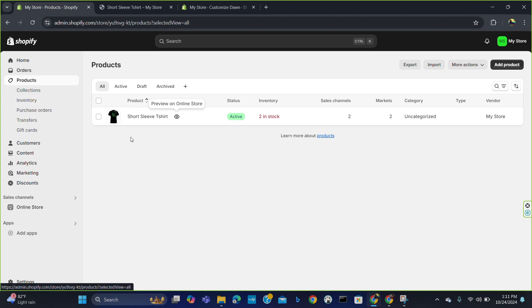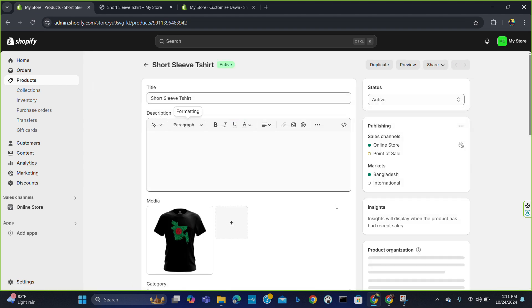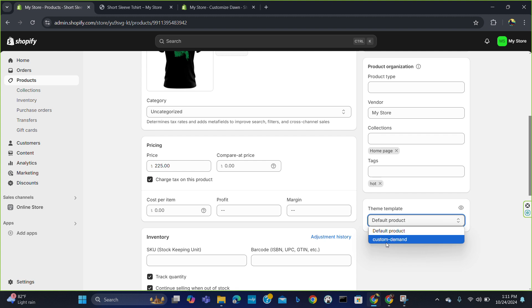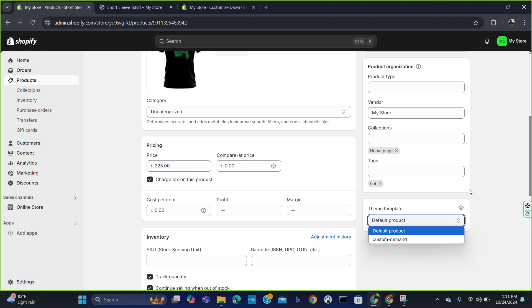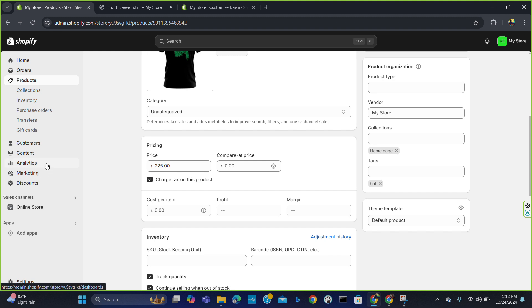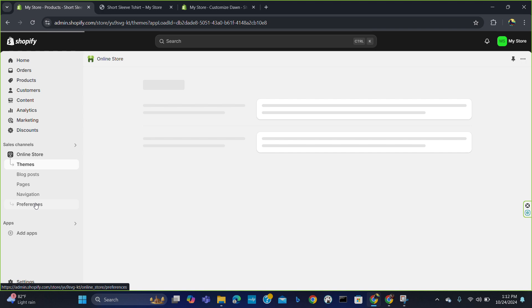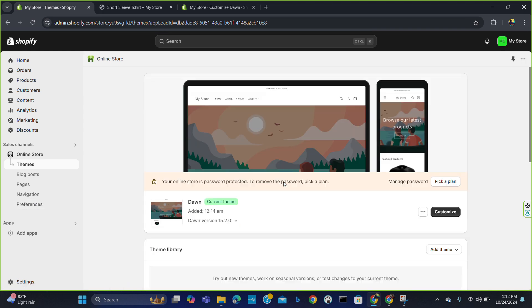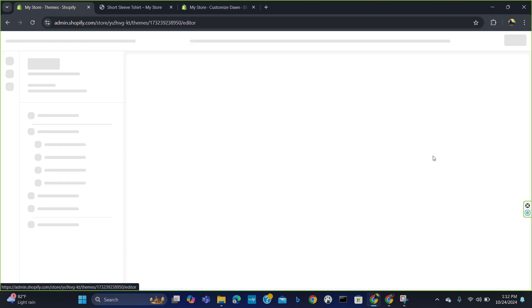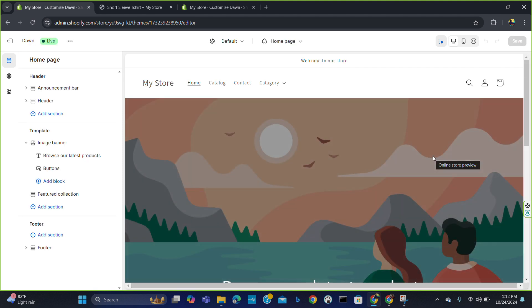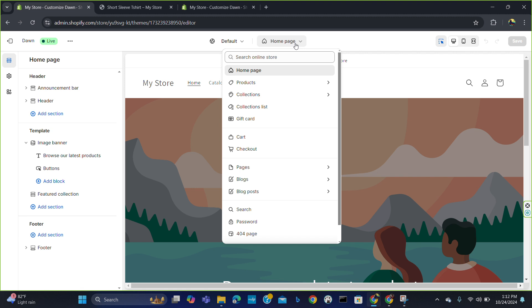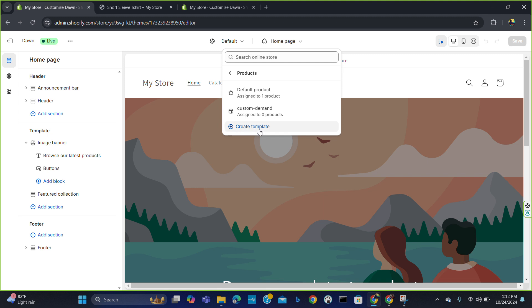Now let me show you the theme section. You have to create a custom demand theme. For that, go to the online store. In the online store you will get the option to customize — click here. In the customize option you will get the option for home page. Now go to Products and from here you can create a template for a product.